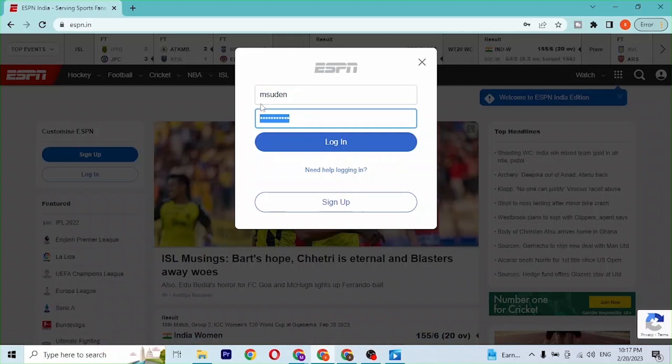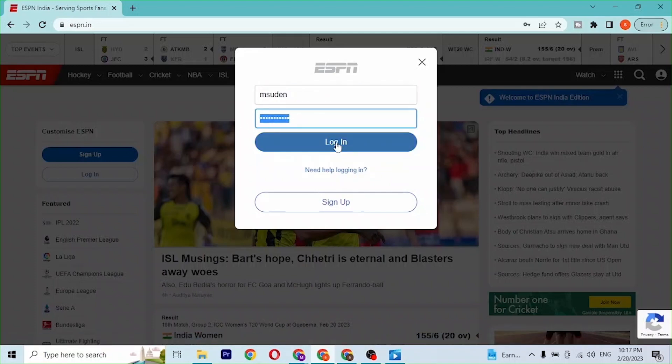And after you have entered your username and password, simply click on Login and guys, you'll be able to sign into your ESPN account. And this is how you log into your ESPN account on your computer online.